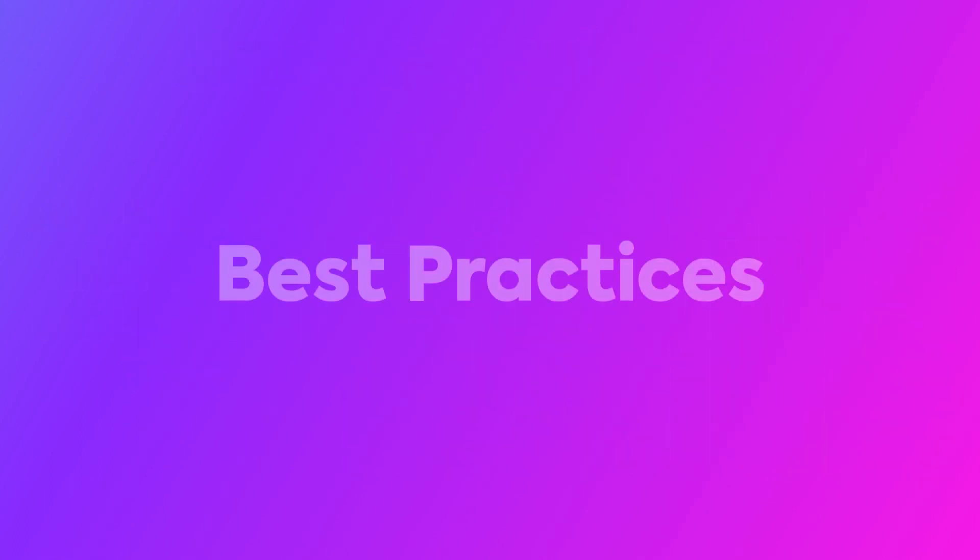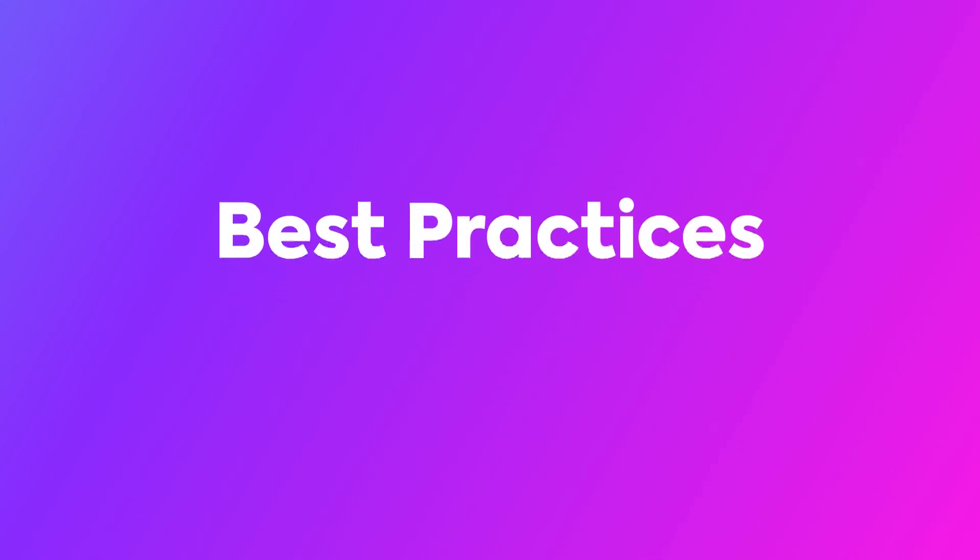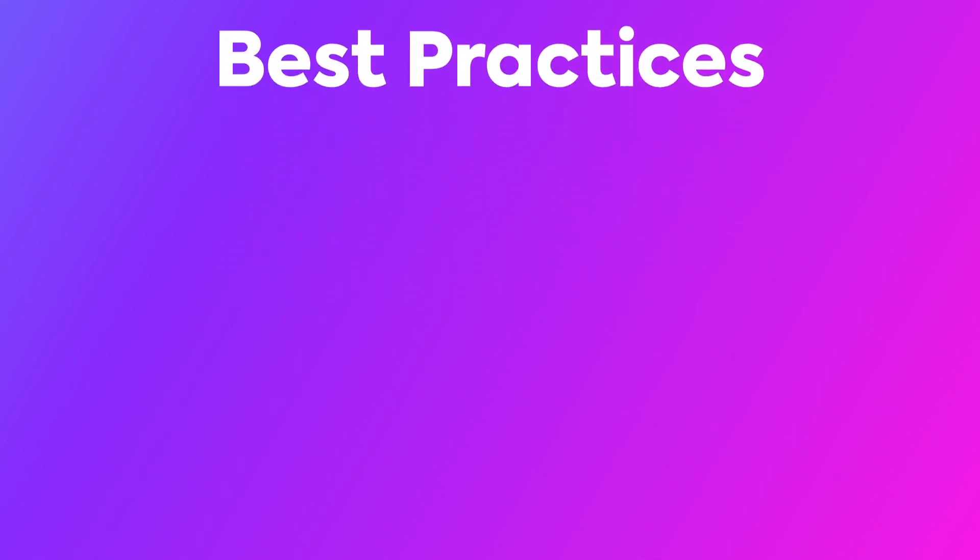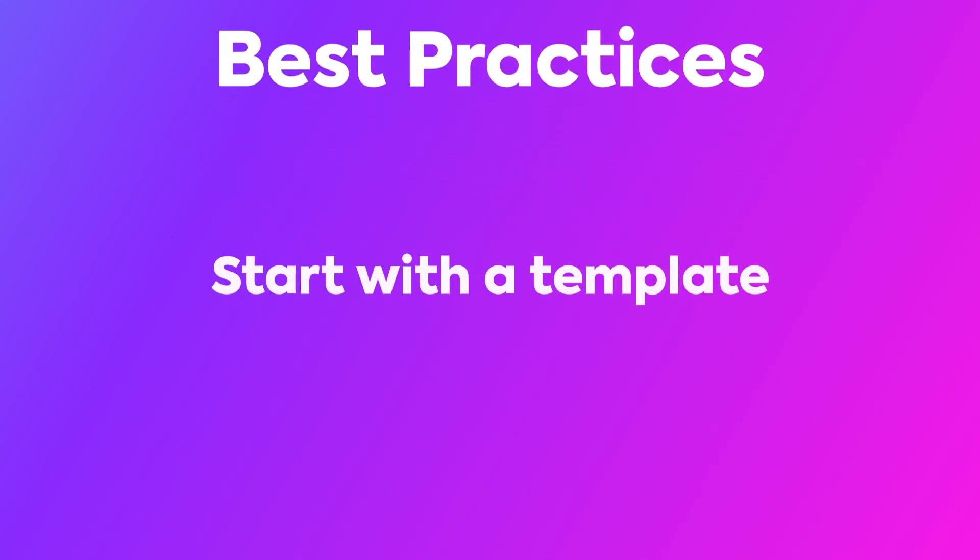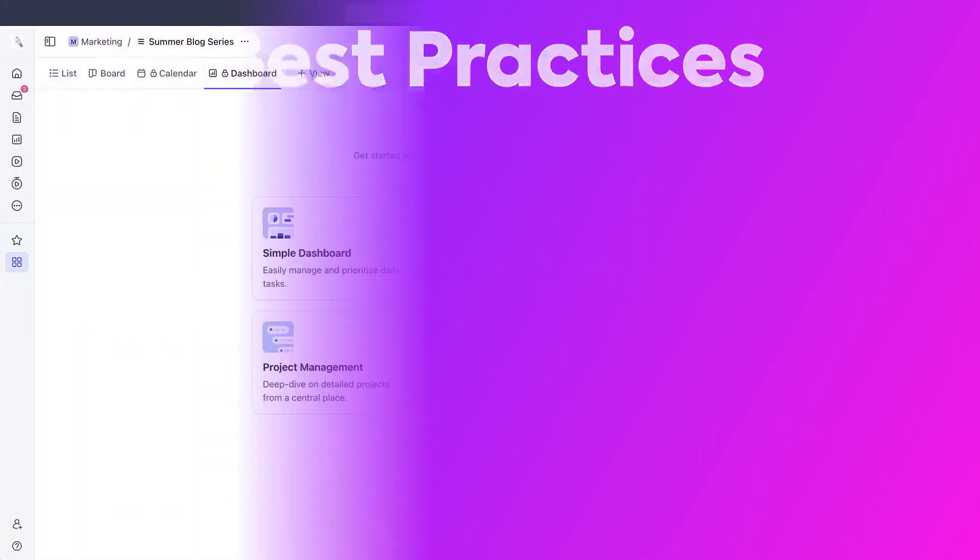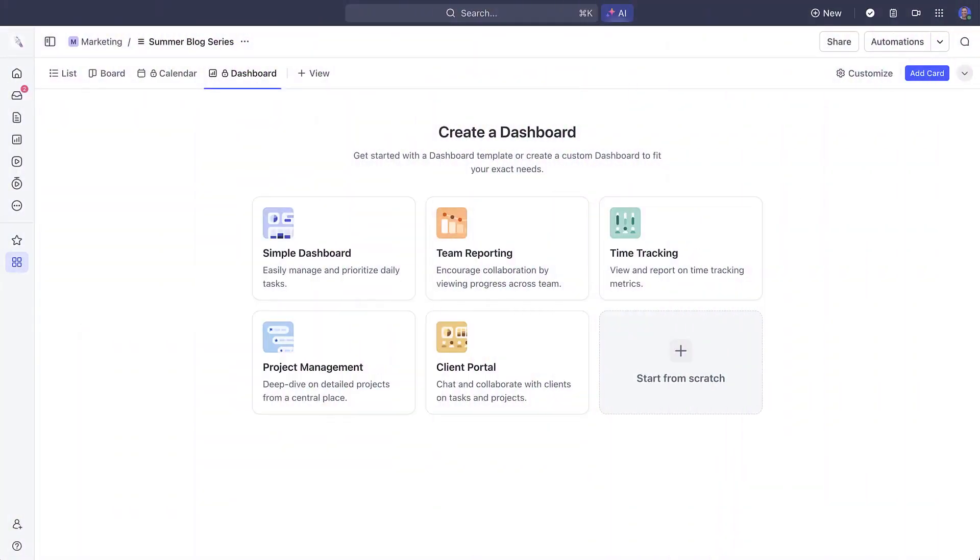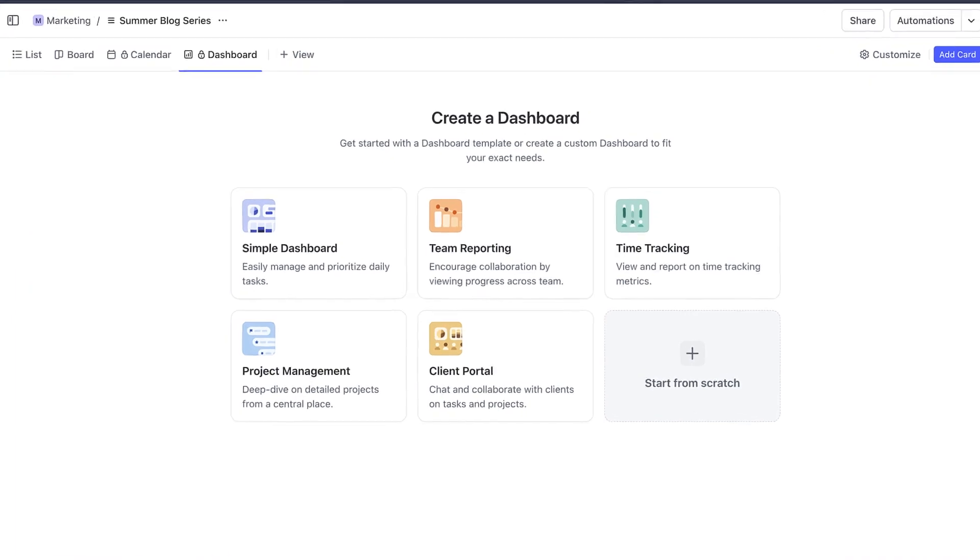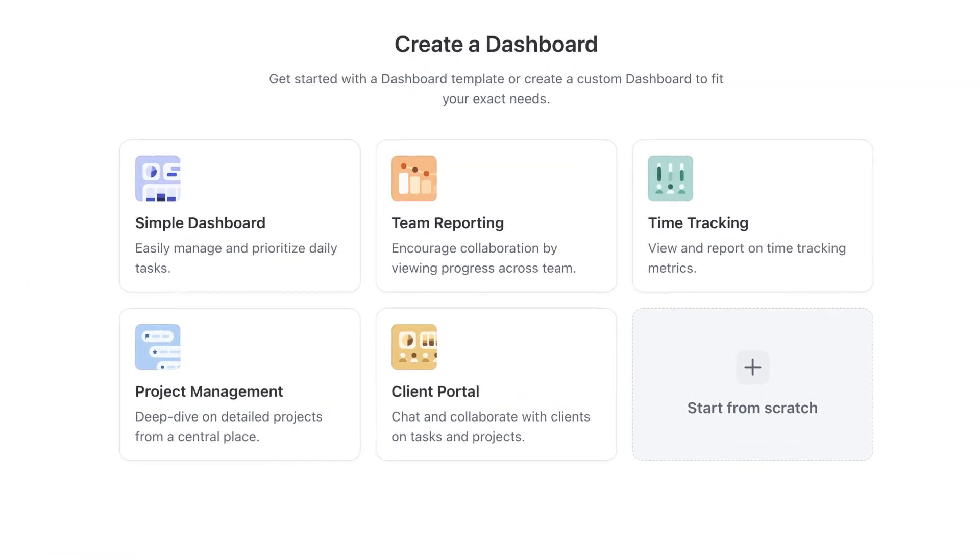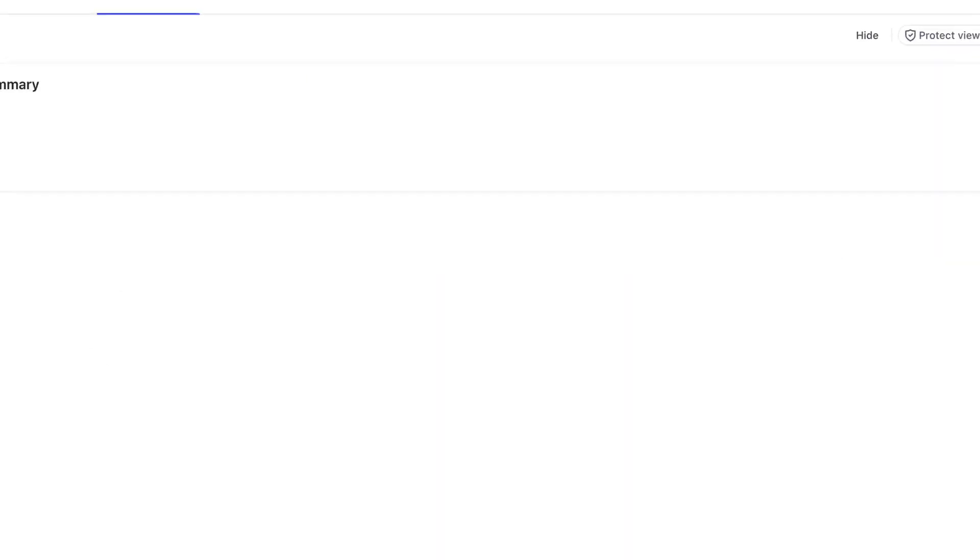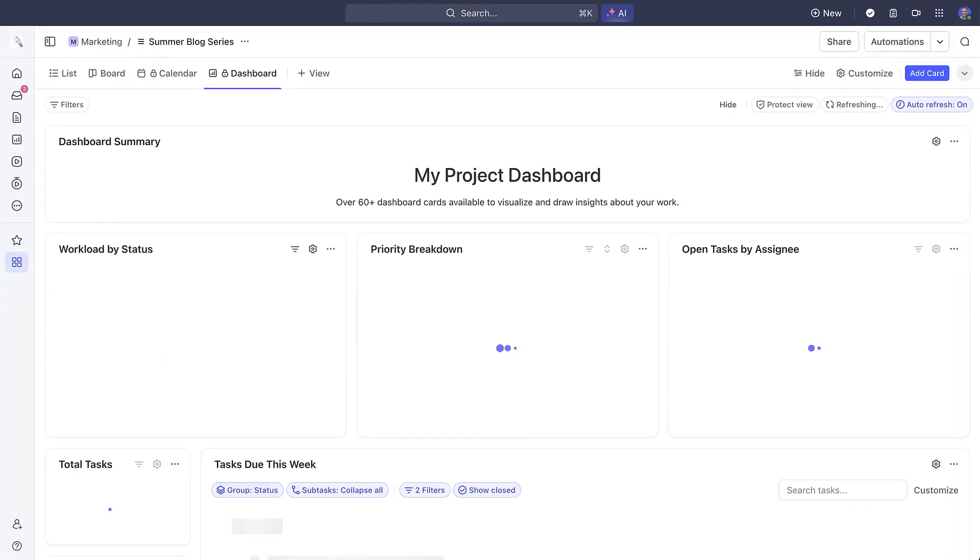Let's talk about some best practices for you to consider with dashboards as a view. First, start with a dashboard template. Whenever you create a new view, you'll be prompted to either use a template or create a custom dashboard. And these templates will quickly create your dashboard for you and apply it directly to your project in context with your work.